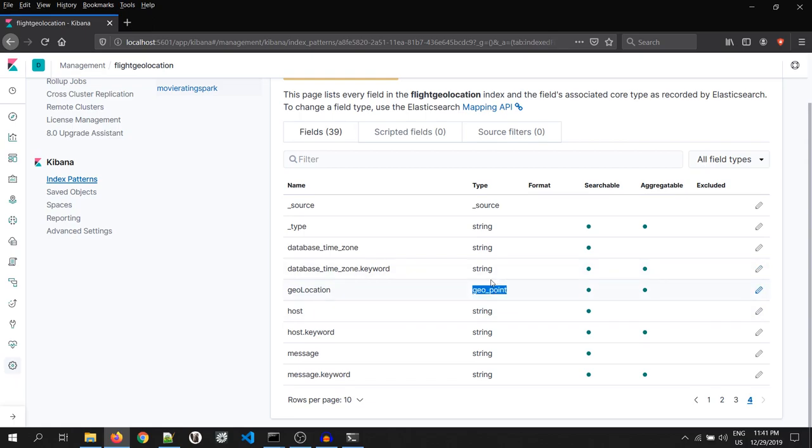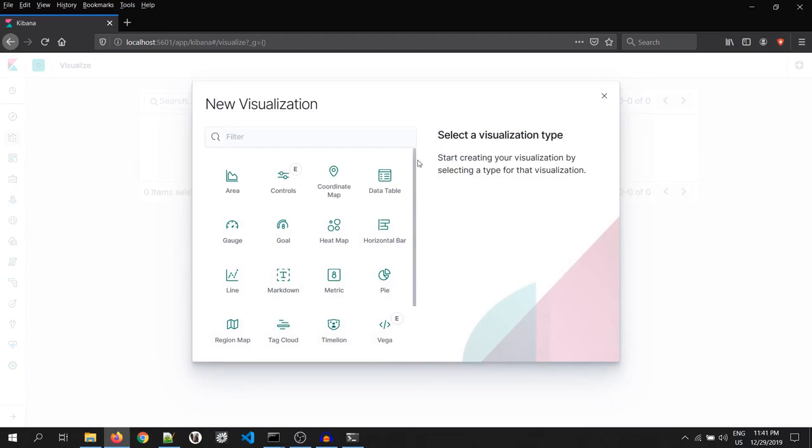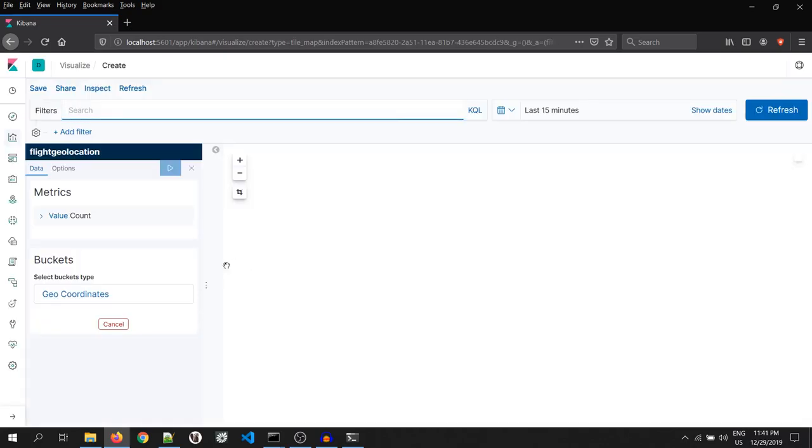Now, I will go to visualization. Click over here. Click on create a visualization and coordinate map. Select your index. I will select flight geolocation.